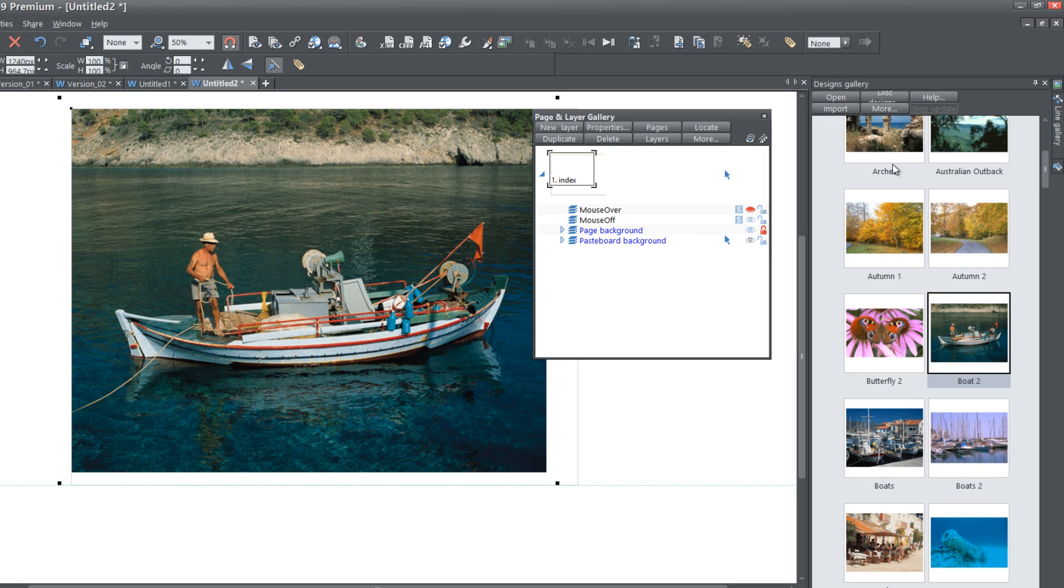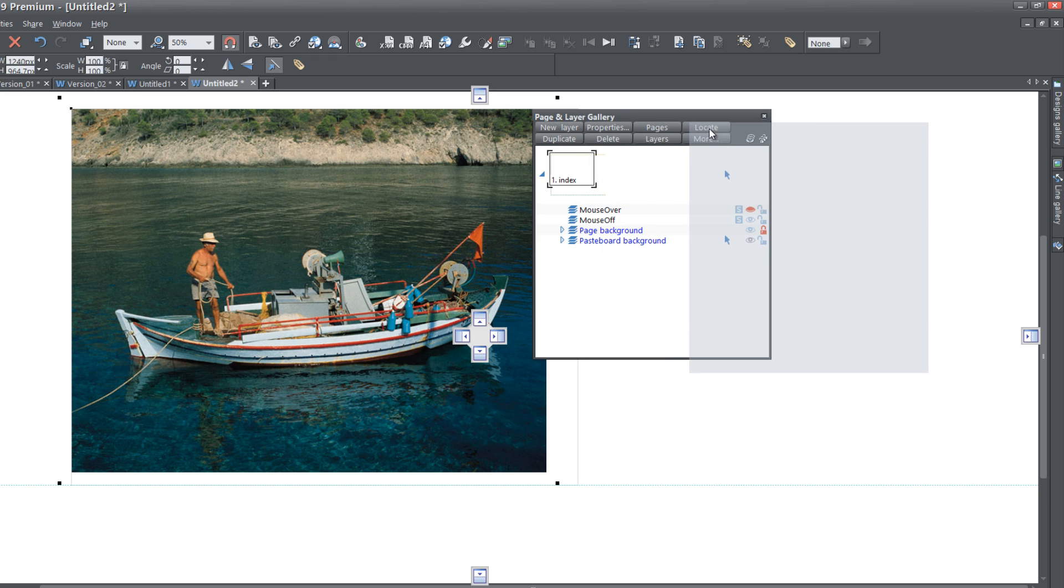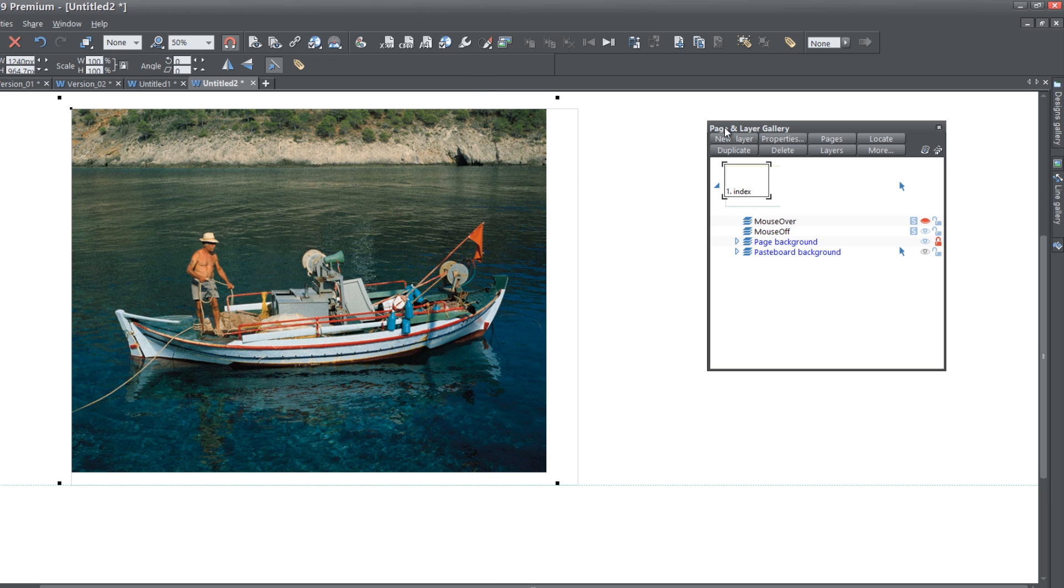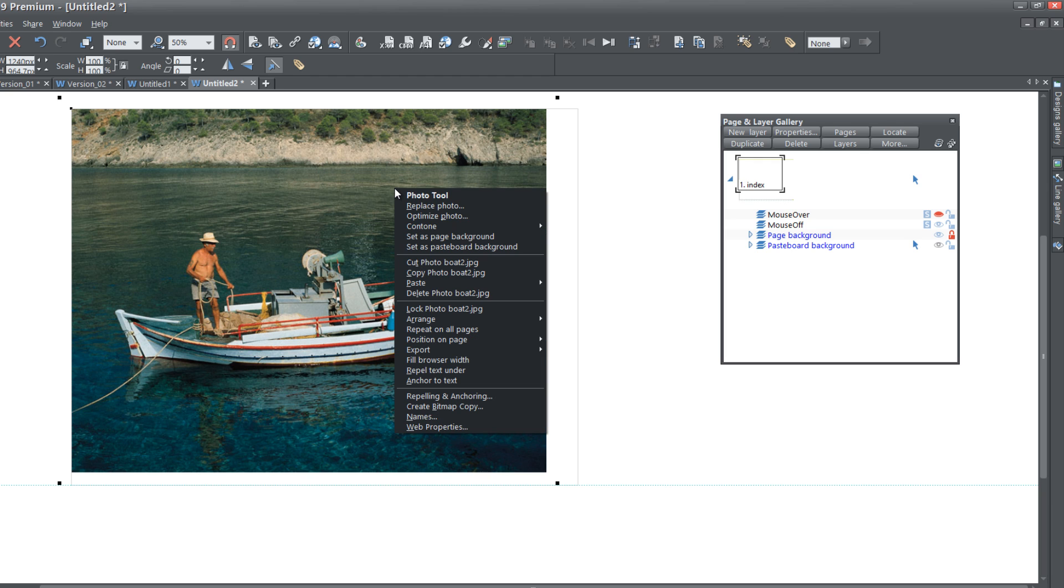Let's go ahead and close out our Designs Gallery because we don't need that anymore. I'm actually going to move this Page and Layer Gallery over to the right side. So let's go ahead and right click on our picture. When you right click on your picture, choose Set as Pasteboard Background.